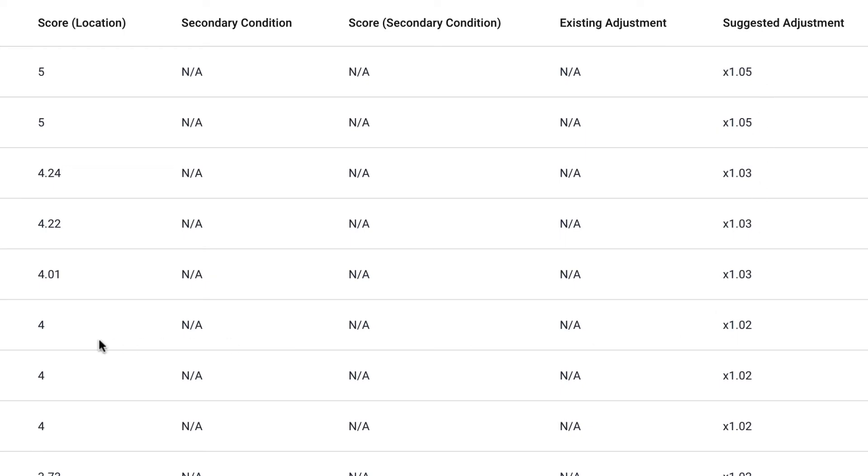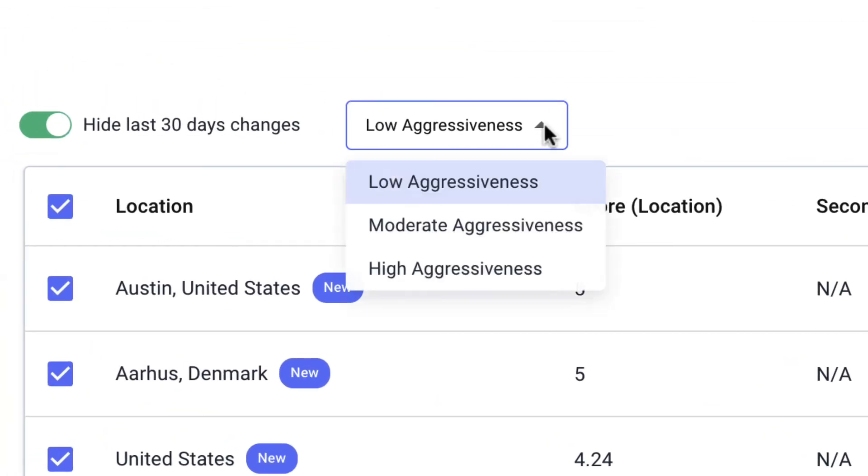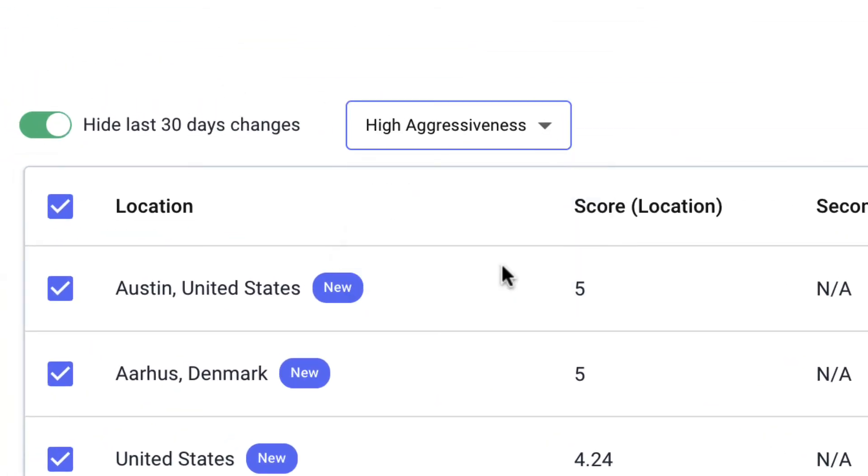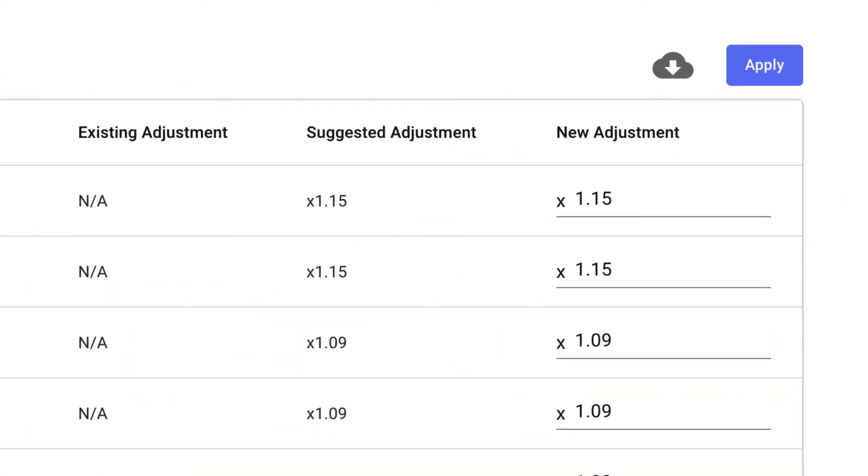Here you see something that has a score of 4 gets an even lower value adjustment. So you can take these adjustments as they are, or you can change the aggressiveness, make them high aggressiveness to make more radical changes, or you can always manually change these. You can type in whatever you want.